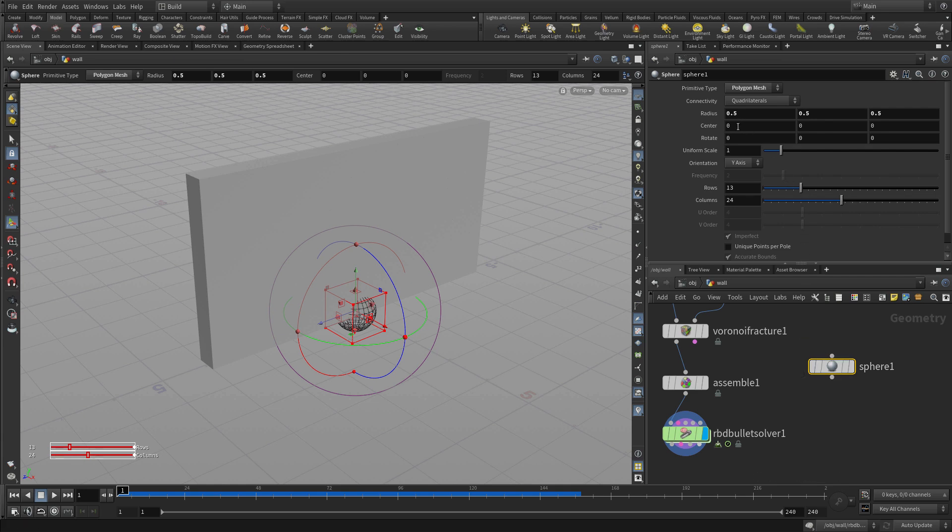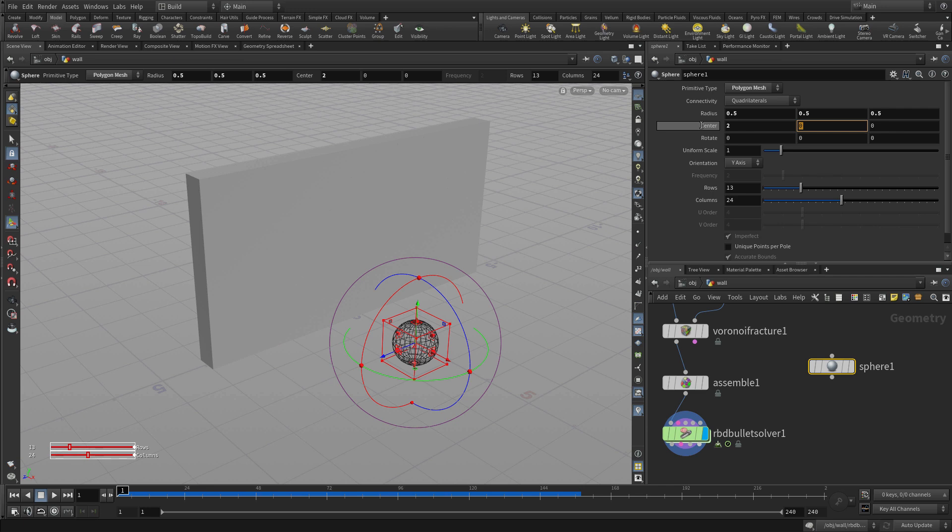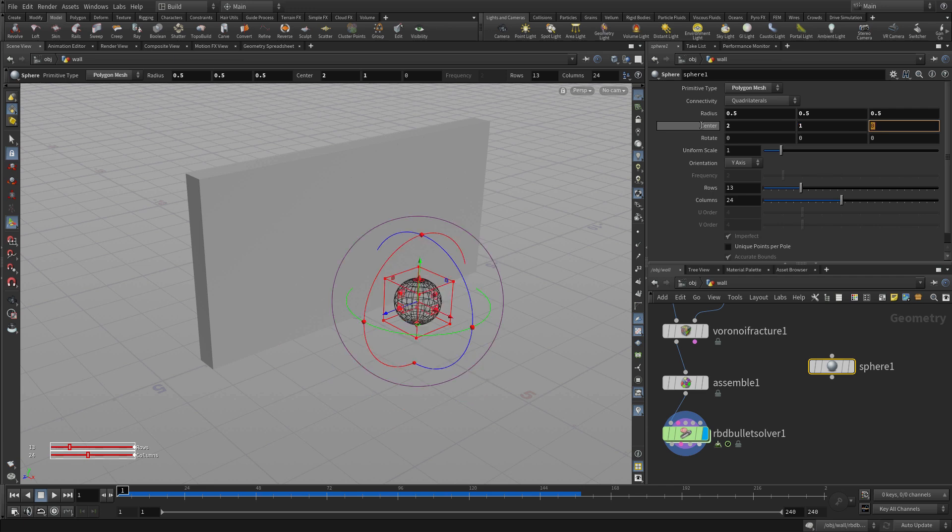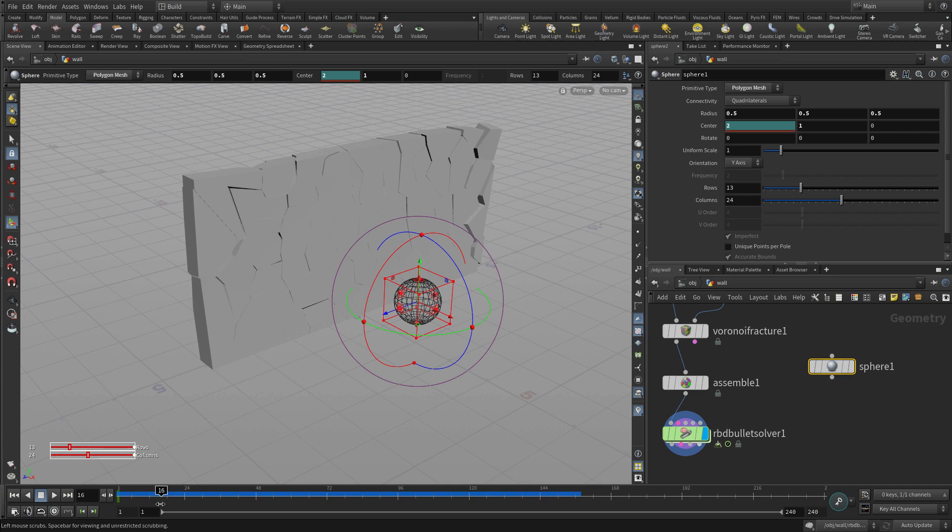And we're going to change its center to 2 and 3, or 2 and 1, so it's sitting in front of the wall.